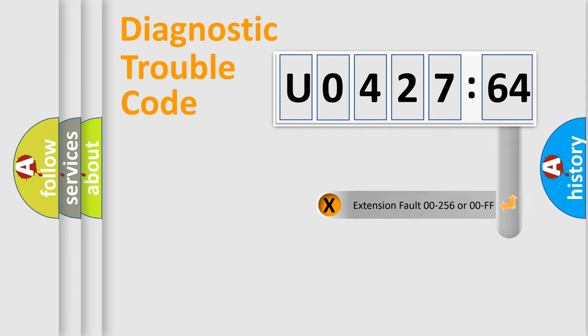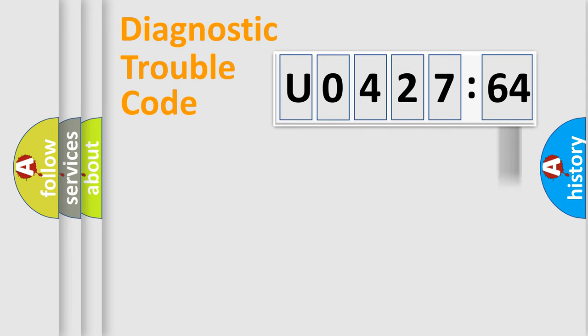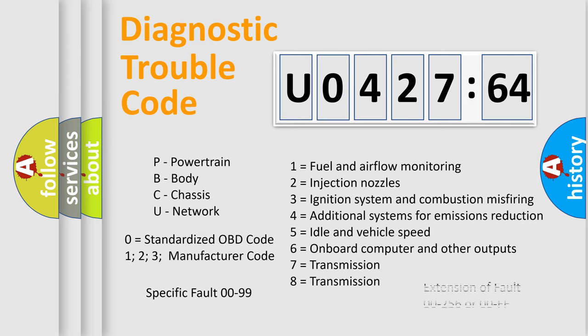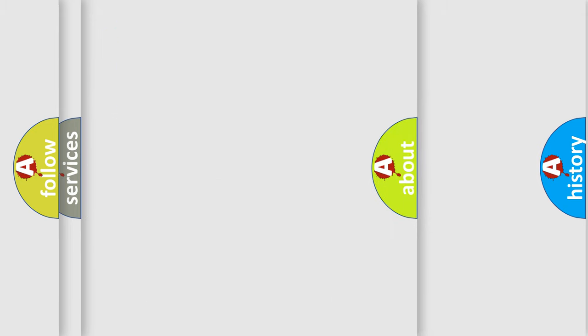The add-on to the error code serves to specify the status in more detail, for example, short to the ground. Let's not forget that such a division is valid only if the second character code is expressed by the number zero.